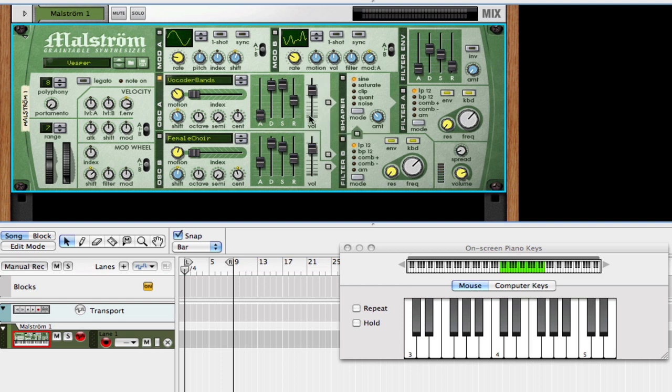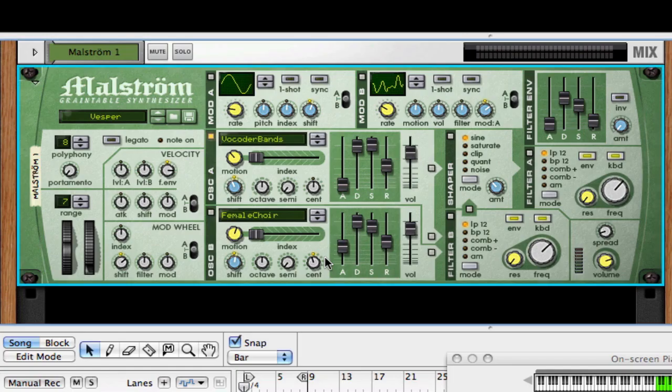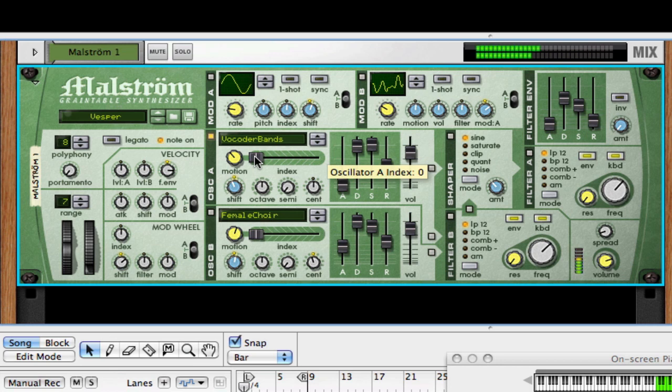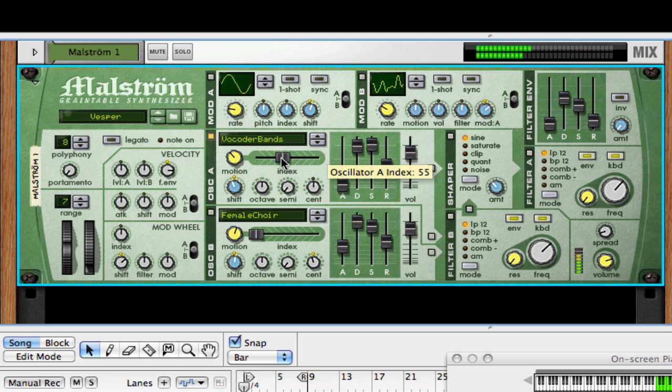The next three parameters are very important, and they control the playback of the grain table. So first of all there's the index, and that sets the starting point of the grain table. So here we have vocoder bands. You can hear it does a sweep from low to high. If I move it up, it starts kind of in the middle. If I move it high, then you can hear it just starts at the higher point.